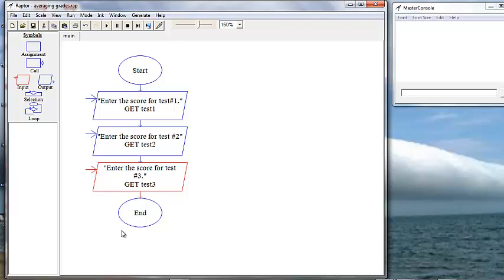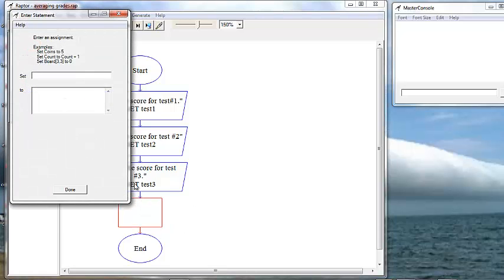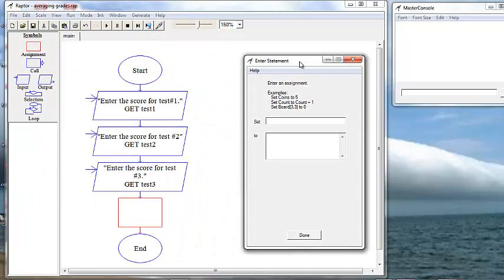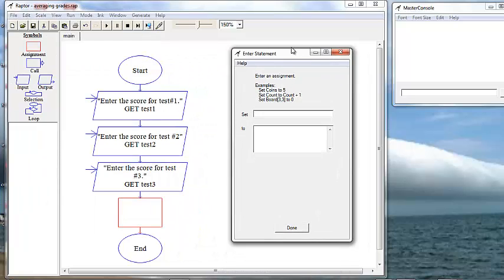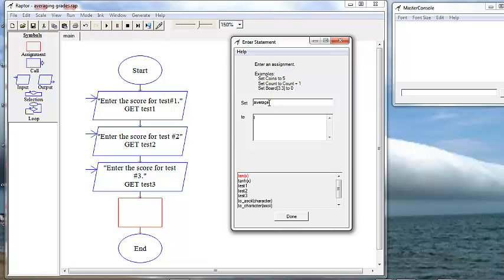Now we also need a variable. We want to calculate the average score, which uses an assignment box. So we can drag and drop, double click on it to bring up our box to put in our interest statement. And we want to set our variable name average to, and here's where we enter the mathematical computation.